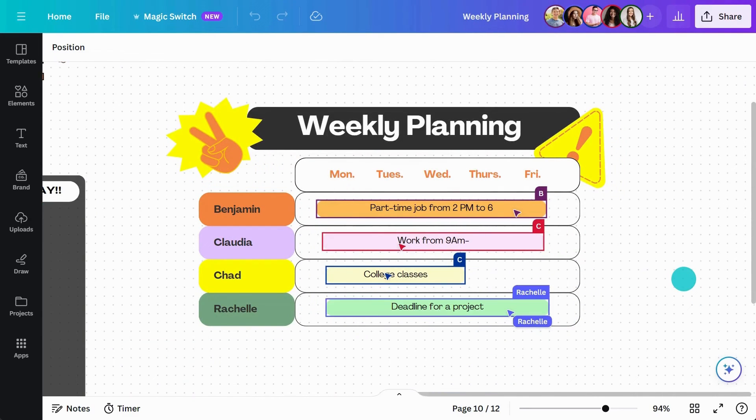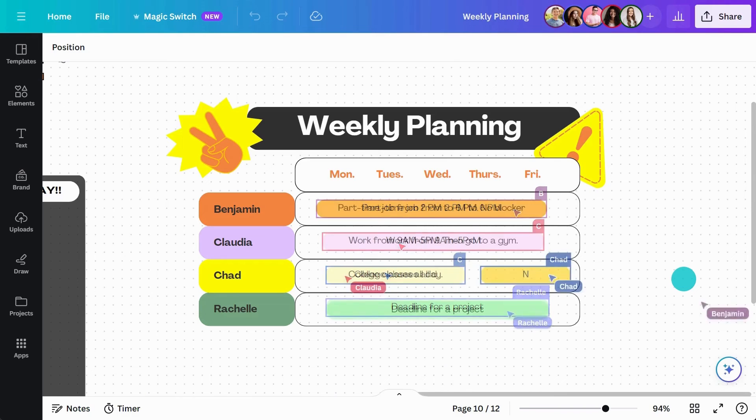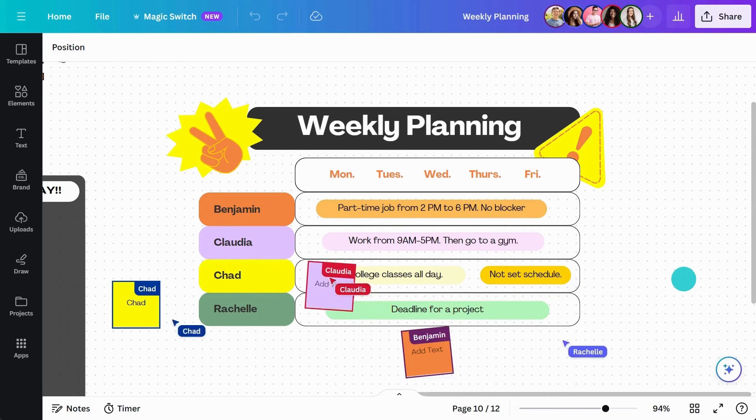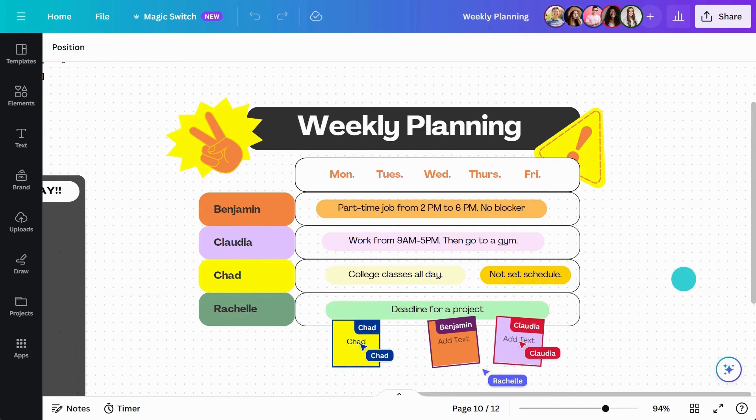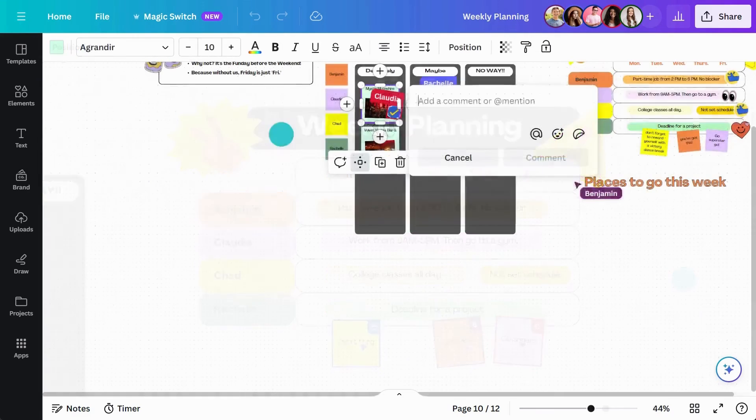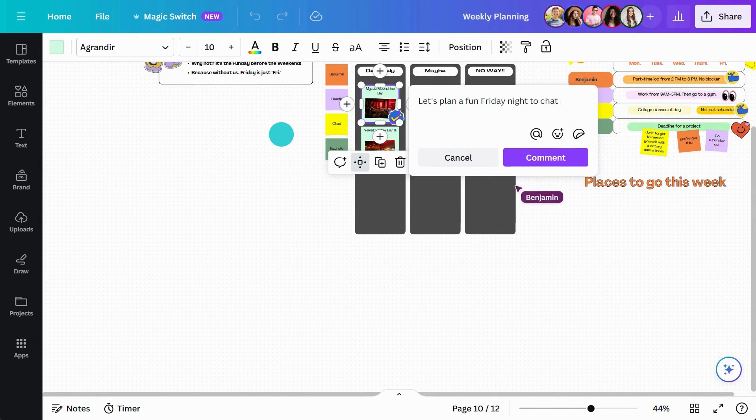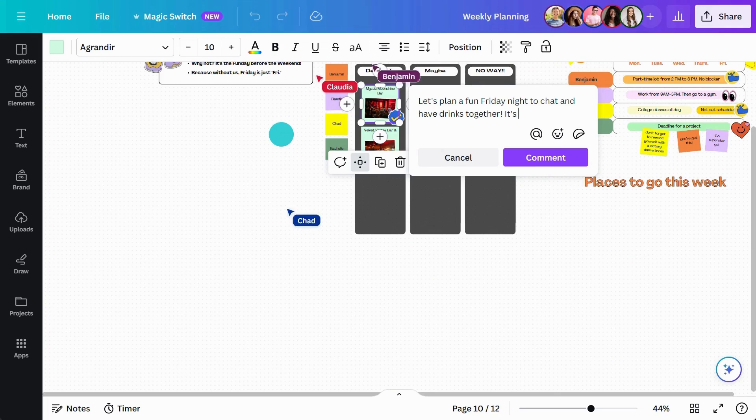This way, the collective group can see when individuals need extra support, or maybe there is something we can do to help. Most importantly, we can plan when we're catching up next. This is what it looks like by the end of the week.